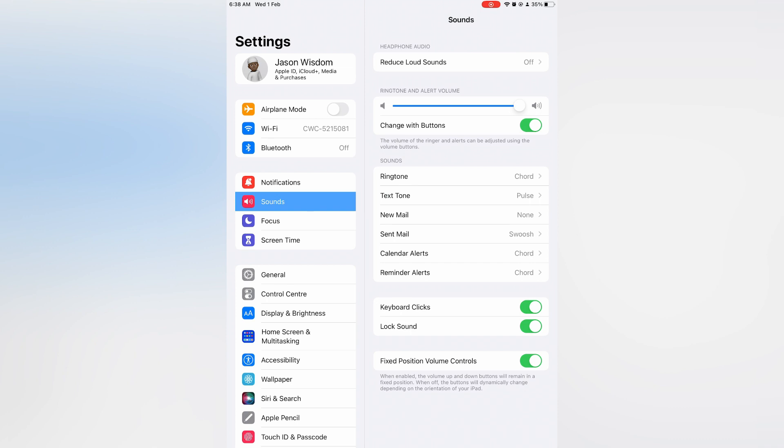From here you are going to see Ringtone and Alert Volume. All you'll need to do is pull the slider to the far right, as you can see right here, and that will increase the volume of your alarm.